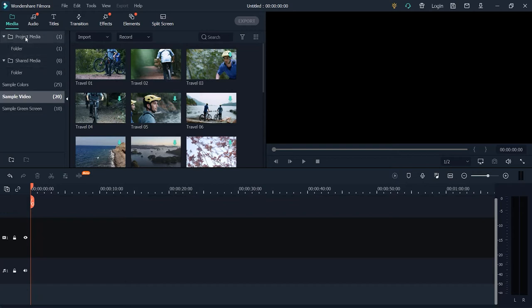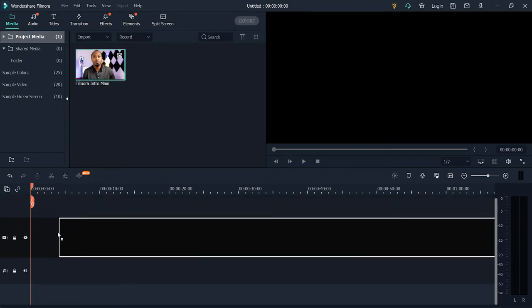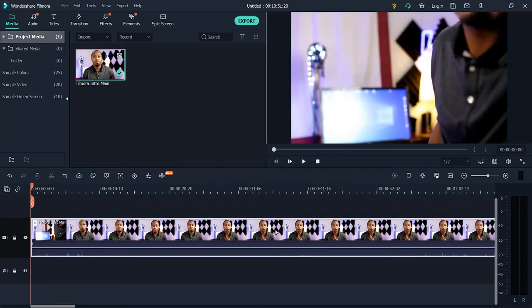Let's go back to our project media. Now I'm going to drag this to our timeline. I recorded that this is a video at 920 by 1080, 24 frames per second. The project setting is 920 by 1080 at 25 frames per second. Filmora is asking whether you want to match the project settings to your video. I want to maintain my 24 frames per second, so I'll select that option. Our video has now been imported into the timeline.